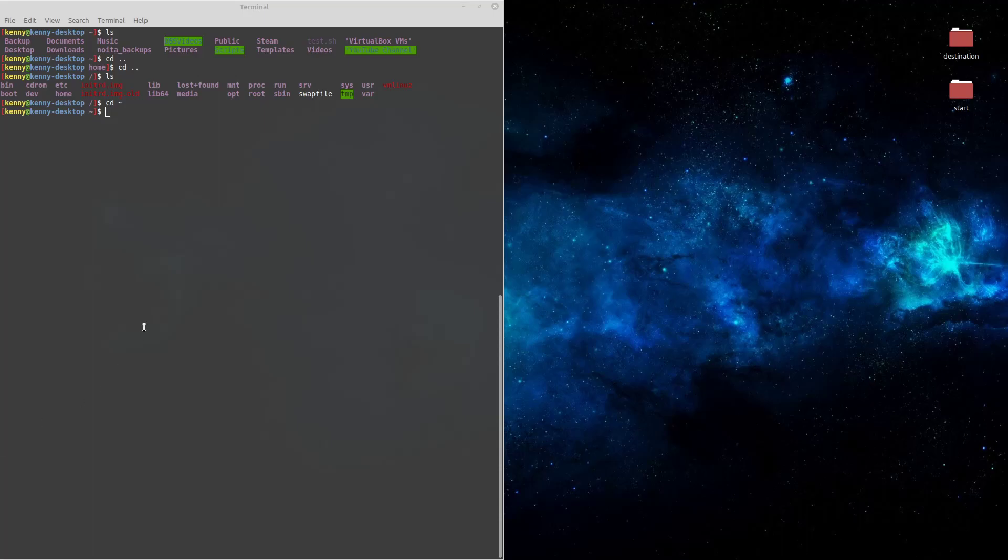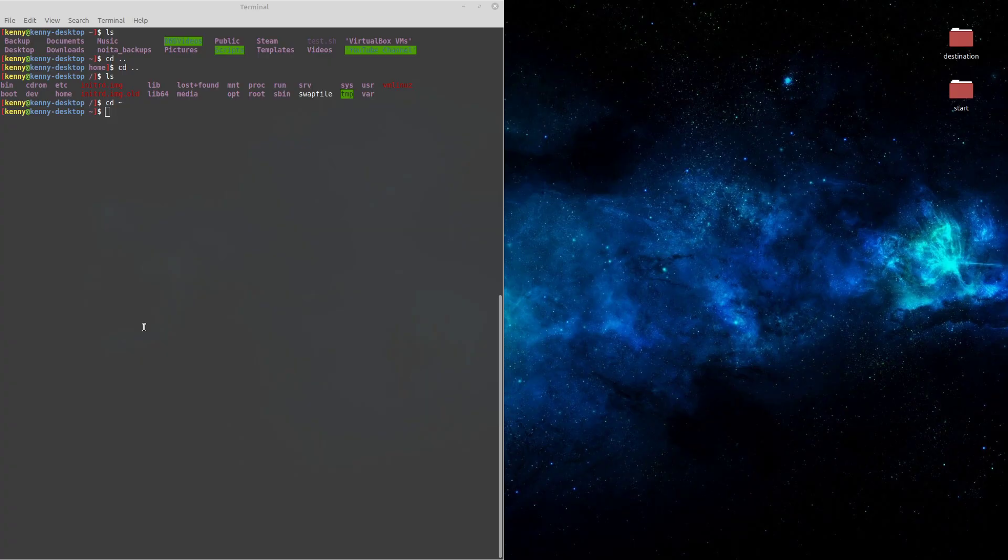What's up guys? Whether you're new to Linux or you're a seasoned veteran, you've probably noticed that Linux has a very different file structure than Windows, especially if you go above the home folder.